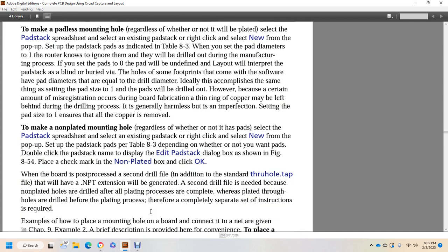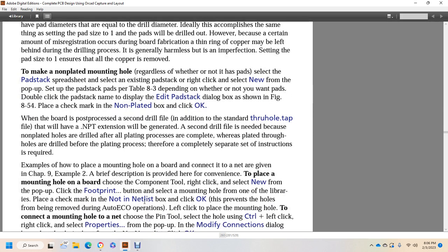To make non-plated mounting holes, regardless of whether or not they have a pad, open the pad stack spreadsheet, select an existing pad stack, right-click and select new from the pop-up, set up the pad stack per table 8-3 depending on whether or not you want the pad. Double-click the pad stack name to display the Edit Pad Stack dialog box, as shown in figure 854. Check the mark in the non-plated box and click OK. When the board is processed, this creates a second drill file — just as for standard through-holes — but the file will have the NPTH extension generated. The second drill file is needed because non-plated holes are drilled after all the plating processes are complete; therefore a completely separate set of instructions is required.